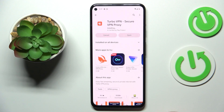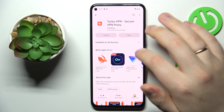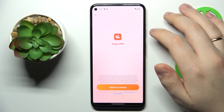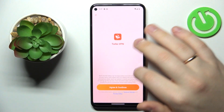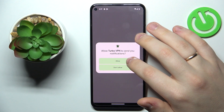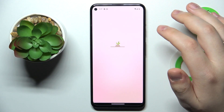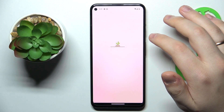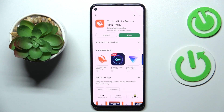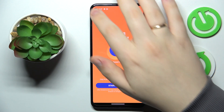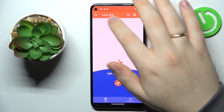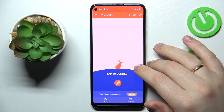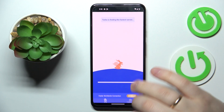Now we'll wait for a brief moment so this app gets downloaded and installed. Then launch it, agree and continue on the terms. Now at the app interface, once you're ready to connect your phone to VPN, tap at the carrot icon.